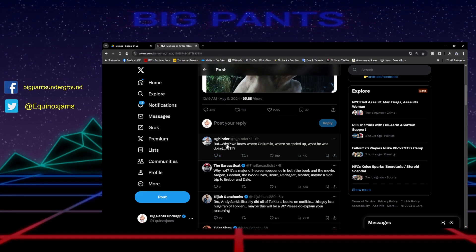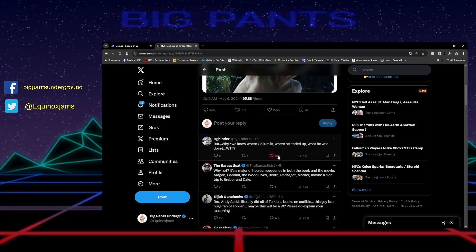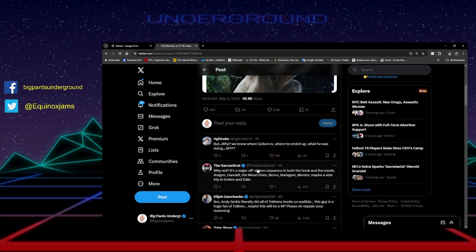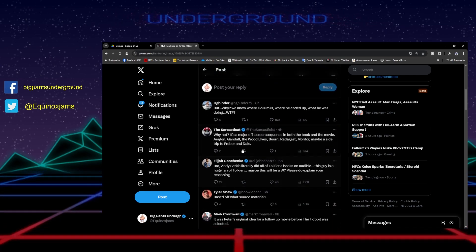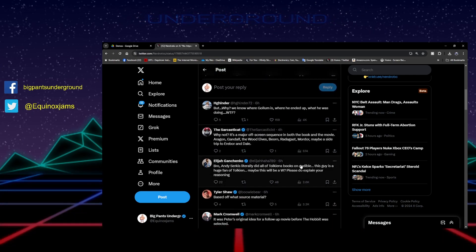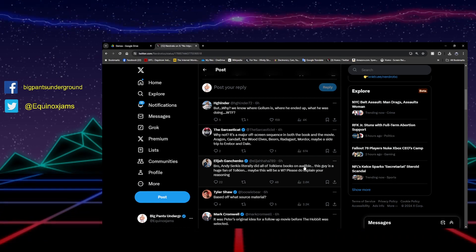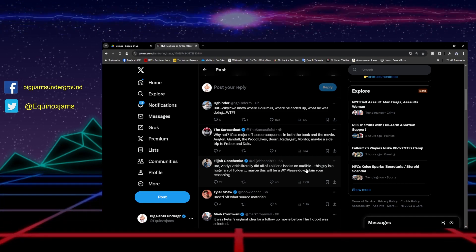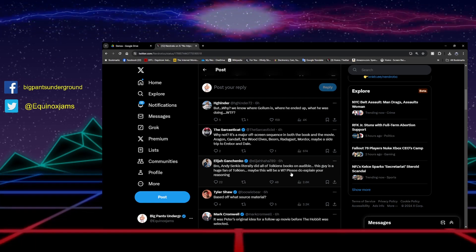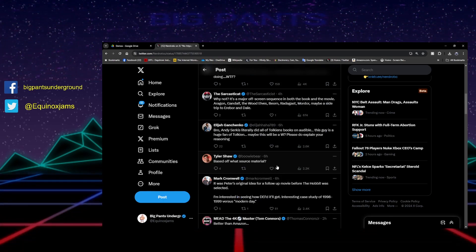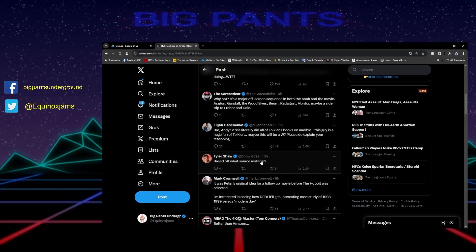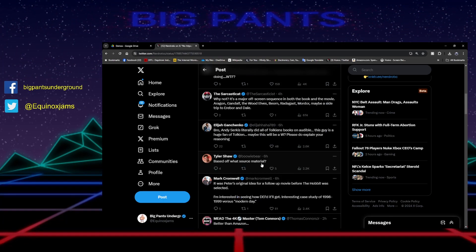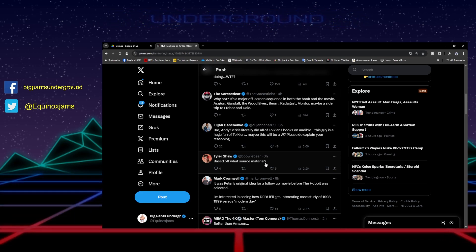If you look at some of the comments here, it's the same thing. It's like, why? We know where Gollum is, where he ended up. They're talking about Andy Serkis did all the Tolkien books on Audible - that doesn't mean he's going to be able to make a good movie. Good question, there is no source material for that.